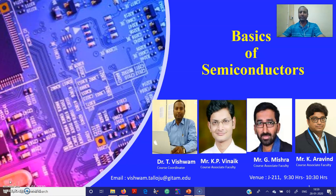Good morning students. My name is Dr. Vishwam. I am the course coordinator for this particular course, Basics of Semiconductors. Apart from myself, Mr. K.P. Vinay, Mr. G. Mishra, and Mr. K. Arvin are the associate faculty members for this particular course.